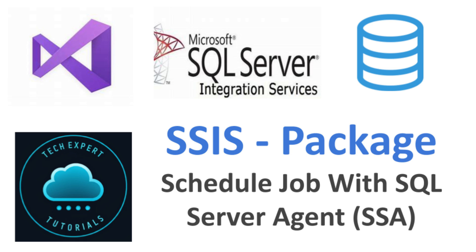Hello and welcome to our channel Tech Expert Tutorials. Looking for a way to schedule SSIS packages to run automatically? This video demonstrates how to use SQL Server Agent within SSMS to create a scheduled job to run your SSIS package.